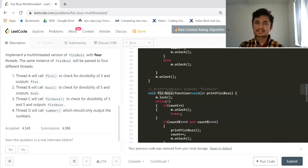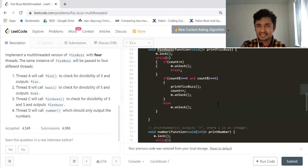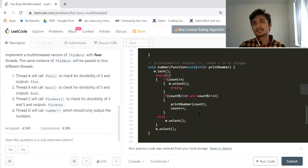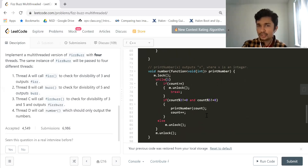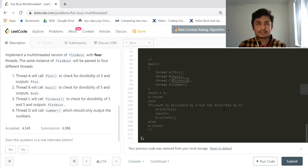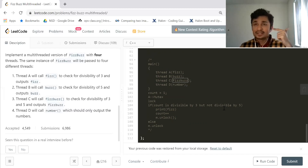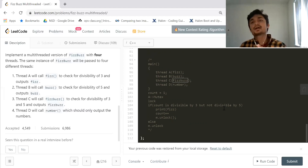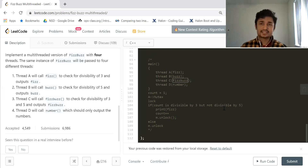The 'fizzbuzz' function follows the same logic with the same structure. Understanding the logic is the main thing. The key takeaway: identify the shared resource — here it's the variable 'count' — and protect it with a mutex so that no two threads modify it simultaneously. That's it for today, all the best, study well!